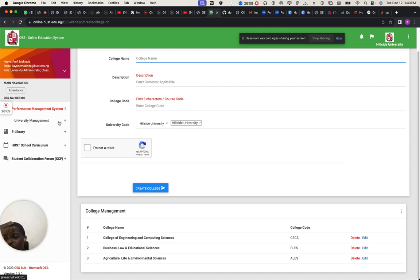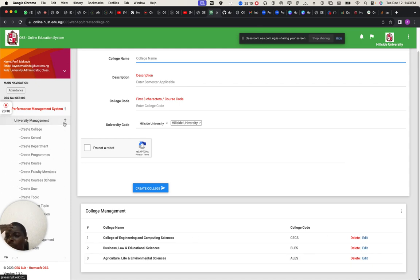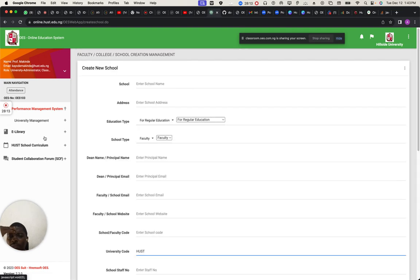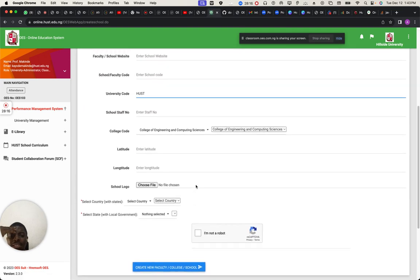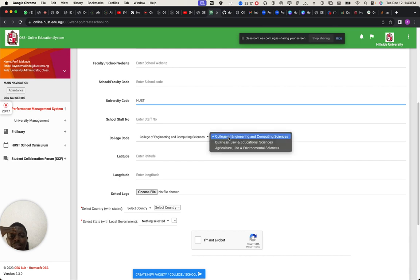I've done the college — now under college we have school. You can see the colleges are there.